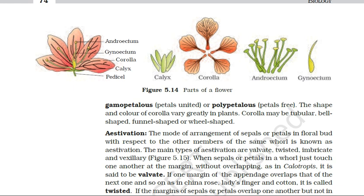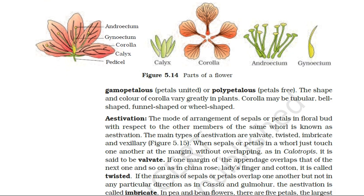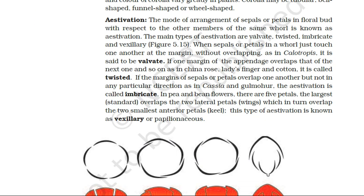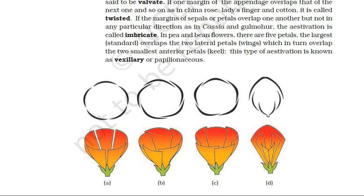The first is valvate estivation. In this type, the margins of the sepals or petals just touch one another and there is no overlapping. Example: calotropis. You can see on the screen the types of estivation — the first one is valvate, seen in calotropis.